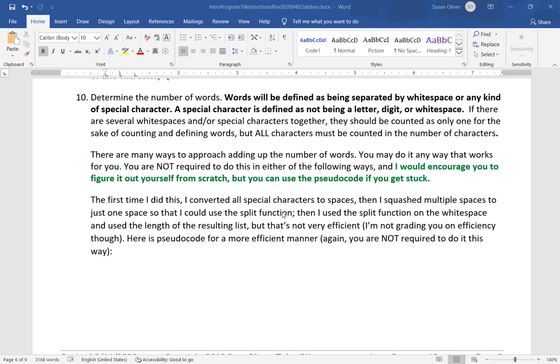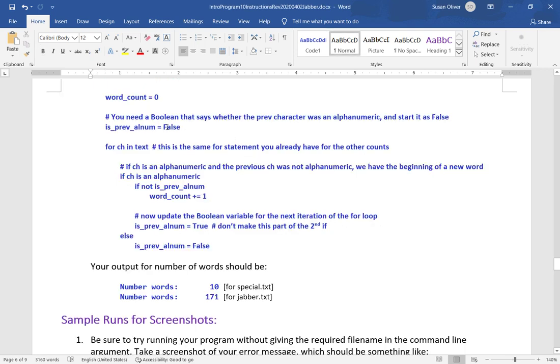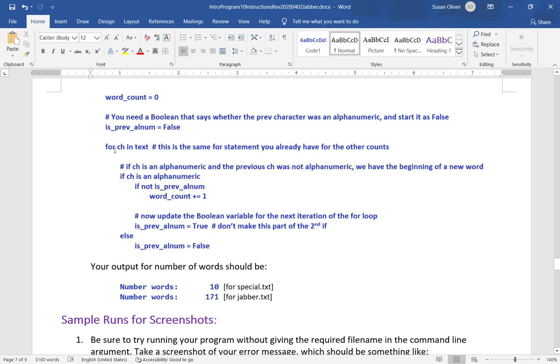Word count equals zero. Then need a boolean that says whether the previous character was an alphanumeric and started as false. is_prev_alnum equals false. Calling booleans starting with 'is' or 'has' or something like that is very common. Then inside this same for loop that we had where we're adding things up, we check to see if ch is alphanumeric. And we can actually do that with an elif because we've already got our if it's an end of line character and if it's uppercase or lowercase and all that stuff.